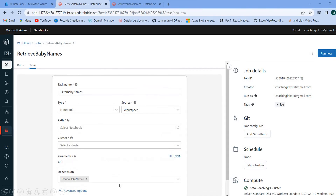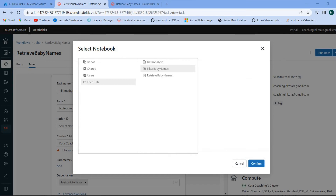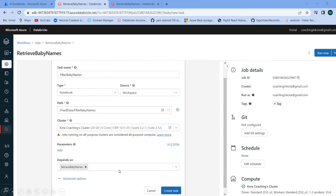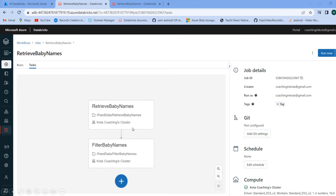You can create multiple tasks — click the plus icon. Here I am creating another task. The task name is 'Filter Baby Name.' I select the path and choose the Python file 'Filter Baby Name,' then click confirm and 'Create Task.' So similarly, you can see multiple tasks you can create inside a job. In the first task I am reading data from a URL or file provider, and in the second task I am filtering it. So we now have two tasks.